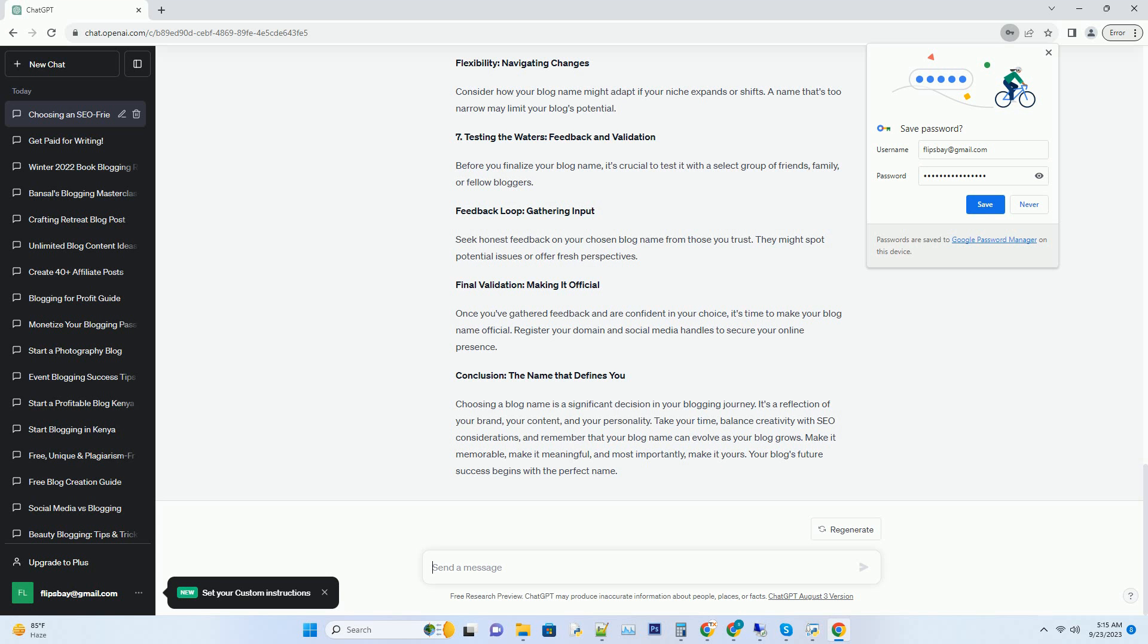Number six: Future-proofing—adapting to change. Your blog's content and focus may evolve over time. Ensure your blog name has room for growth and adaptation. Flexibility: navigating changes. Consider how your blog name might adapt if your niche expands or shifts. A name that's too narrow may limit your blog's potential.